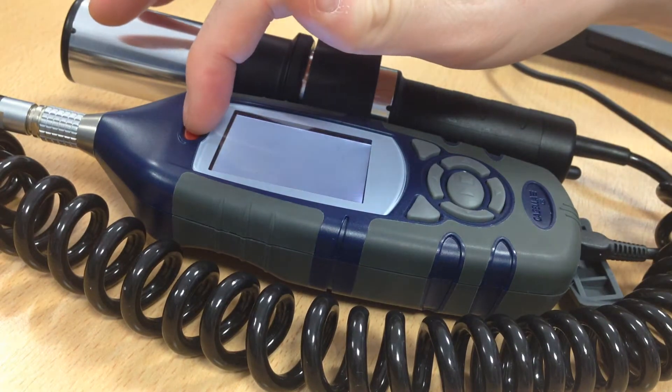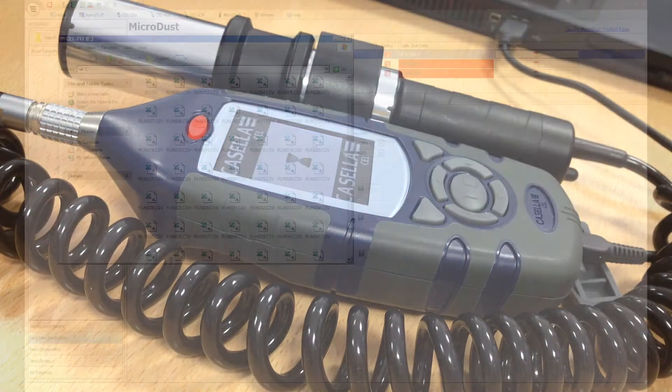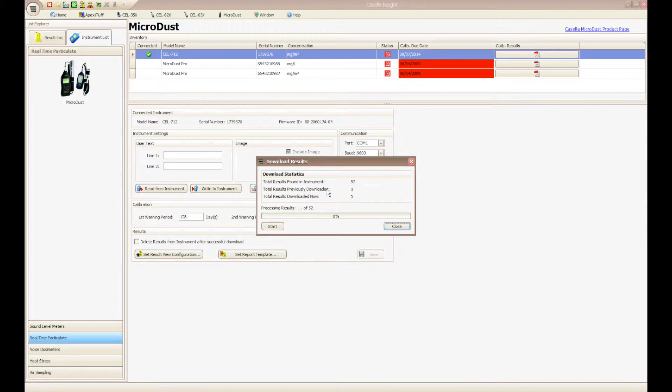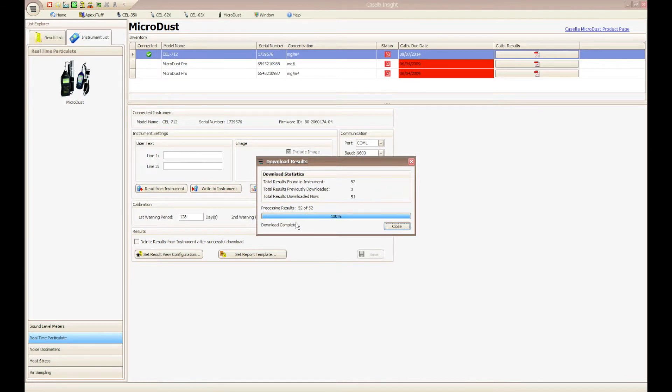A Windows Explorer box will appear showing the results on the instrument in CSV format. Close this Windows Explorer box and after a few seconds a download dialog box will appear in Casella Insight. Click Start to initiate the download process.